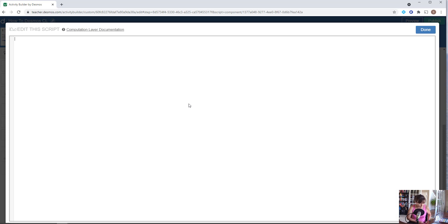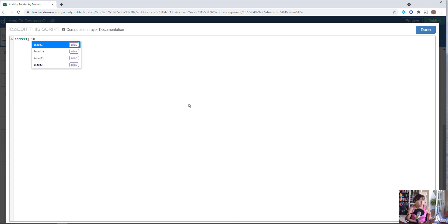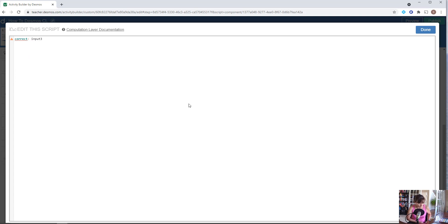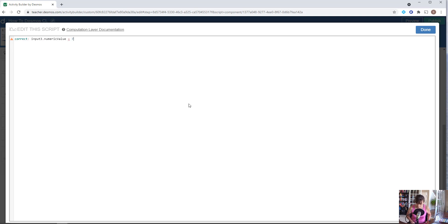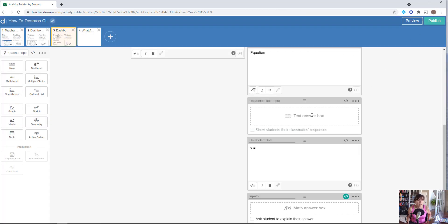We want this to be correct if the input three has a numeric value of 47.